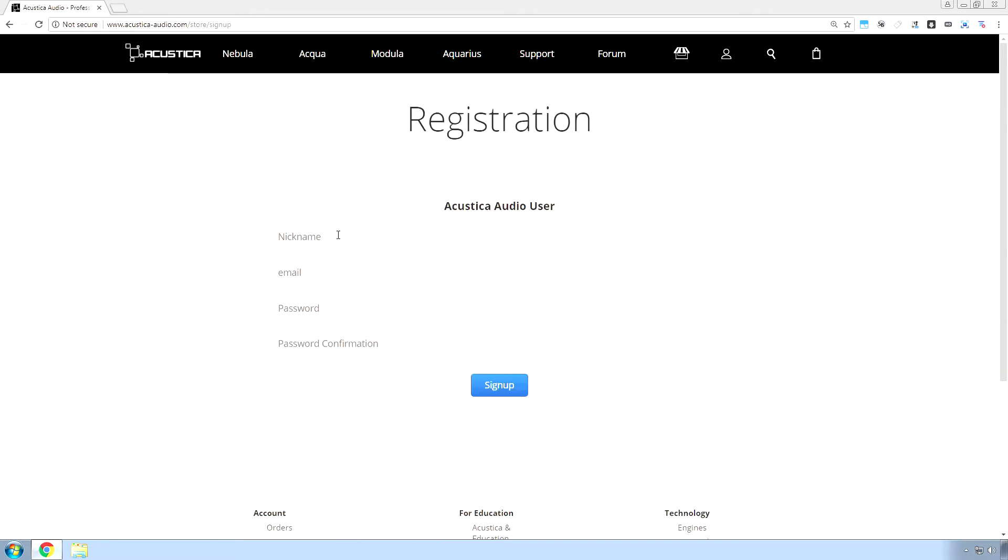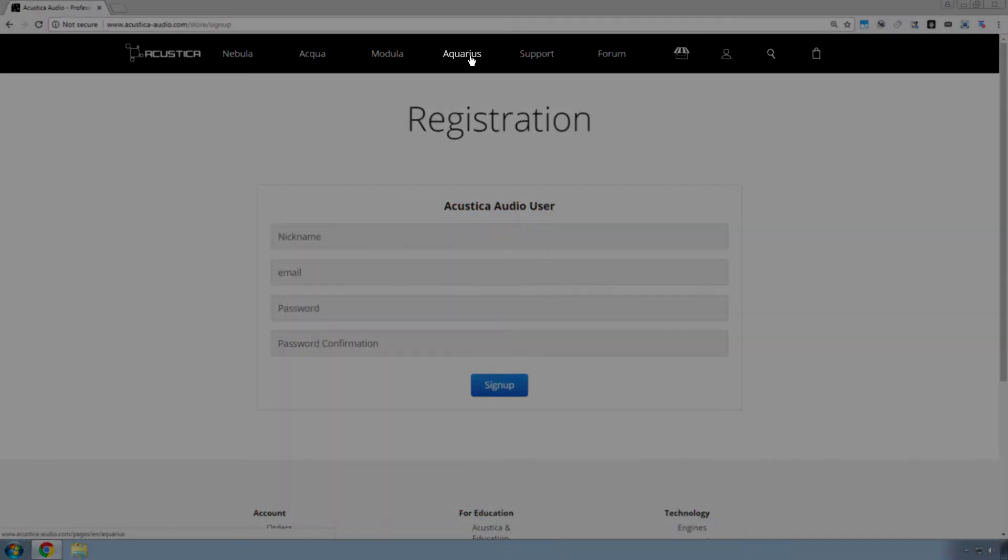It's pretty self-explanatory. You sign up and then the second step, which they'll probably tell you in the email, but if they don't, go up here where it says Aquarius.